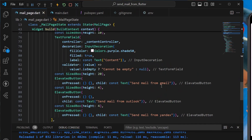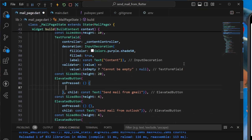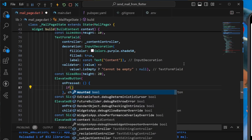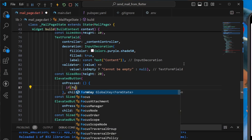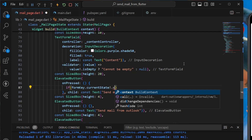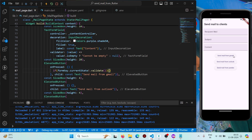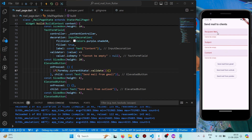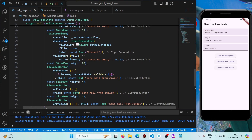When we press the button to send mail from Gmail, we first need to validate our text form fields to check if they are all filled. We use 'formKey.currentState?.validate()'. If the text form field is unfilled, it will show the error 'cannot be empty'.